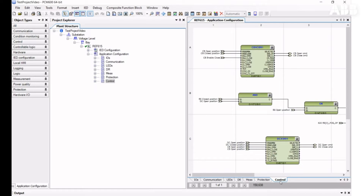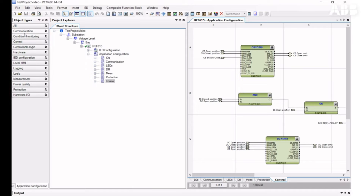We will only cover the Application Configuration tool interface elements and explain how to use different features, but we will not cover application aspects. For the interface overview: on the left-hand side, you have the Object Types window from where you can drag and drop elements to the main application. If this window is not visible, you can click on the Object Type icon to enable it.